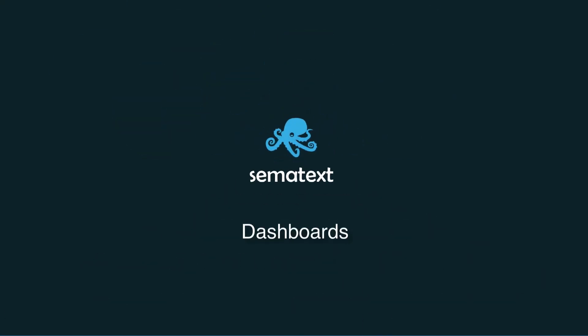Dashboards are a great way to provide high-level overview of your systems. Let's see how to work with dashboards in Sematext: how to create them, customize them, organize, and clone them.